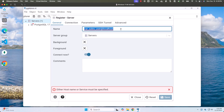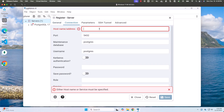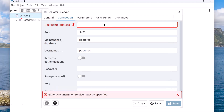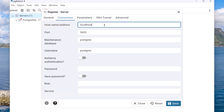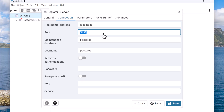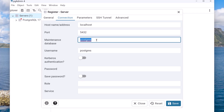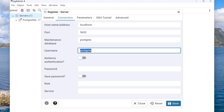This name is just for my informational purposes — you can choose a name of your choice, but this follows best practice. Now go to the Connection tab to specify all the details. For the host, since PostgreSQL 17 is running locally, we can use either localhost or 127.0.0.1. The port number is 5432, which is the default port for the PostgreSQL database server. For maintenance database, we use the default which is postgres.